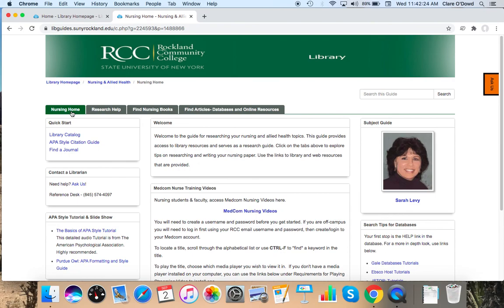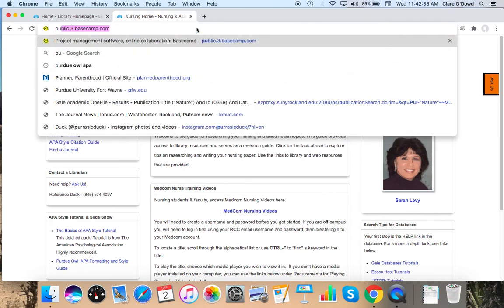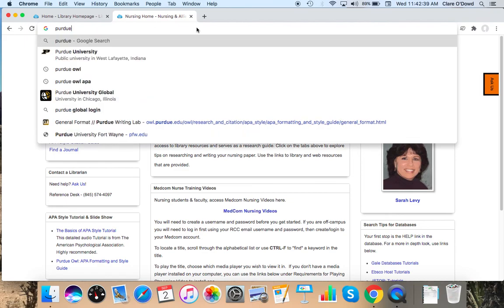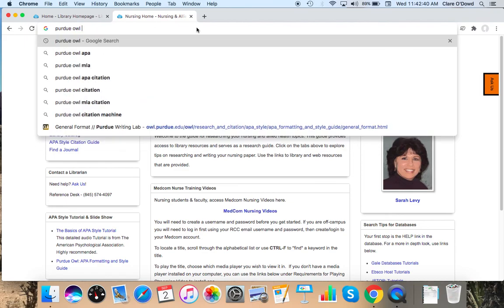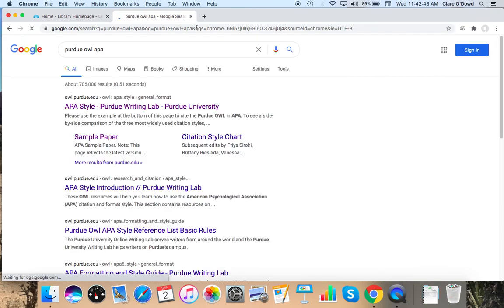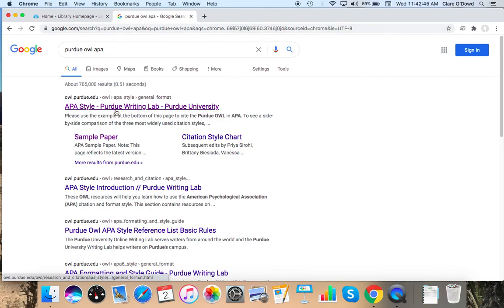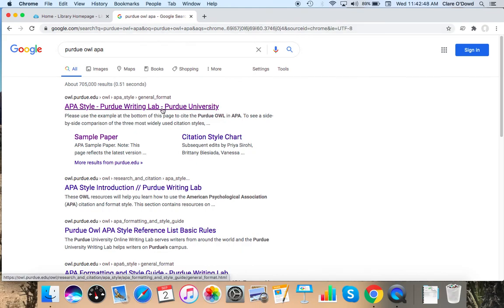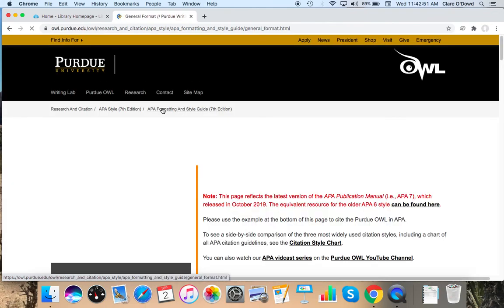So finally, that brings us to APA style, which is citation and formatting. We have a guide in the homepage, but our guide, as well as pretty much every other college and university guide is heavily based on something called Purdue OWL.